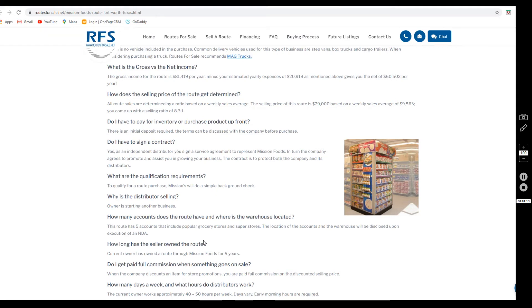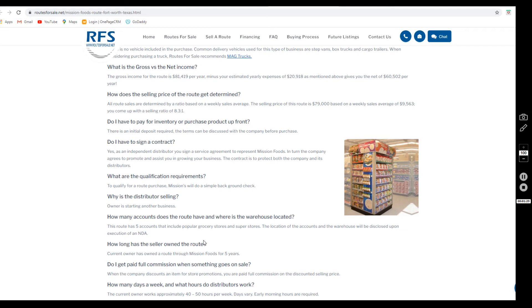A couple other things about this listing: the current owner has owned it for five years and is currently working approximately 40 to 50 hours per week. The days do vary and early morning hours are required. They have put the business for sale because they are starting another business.